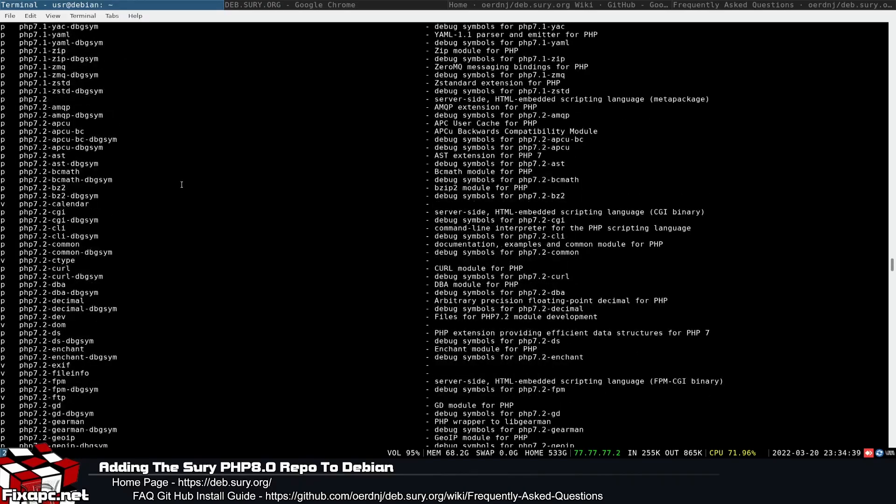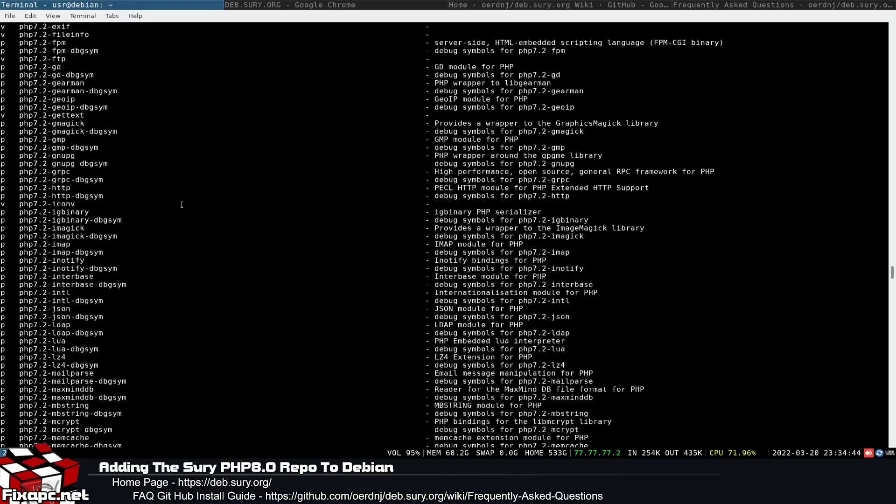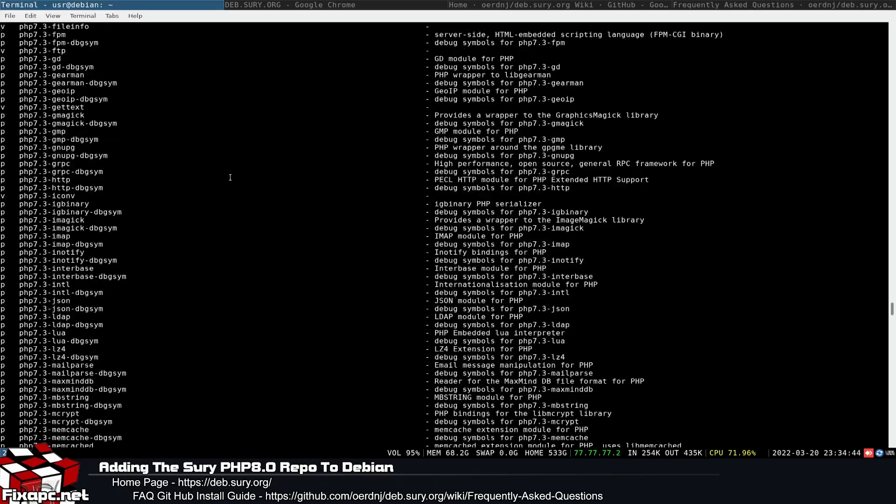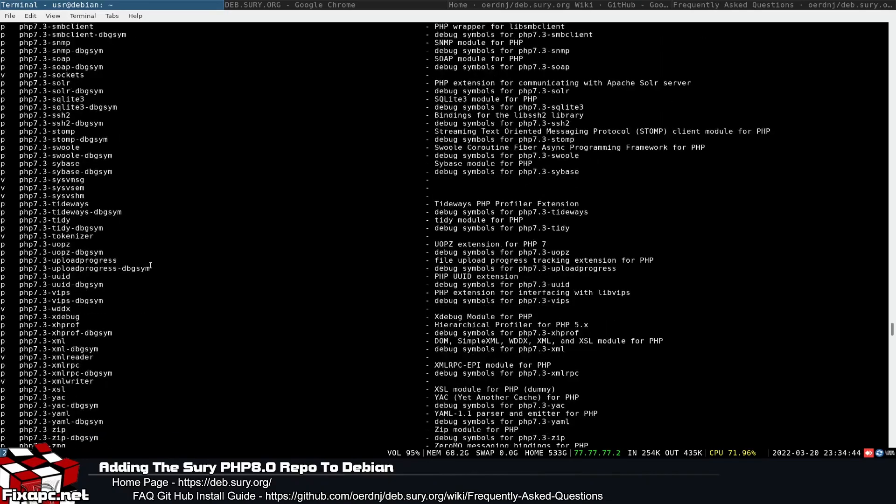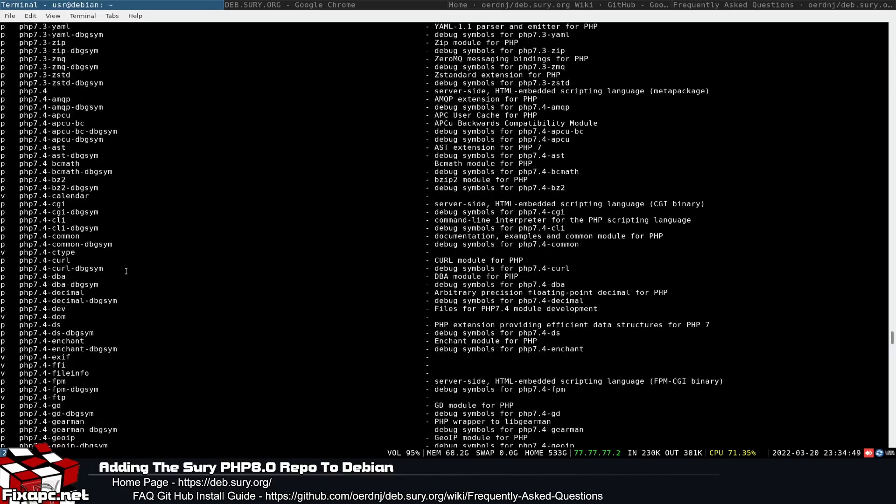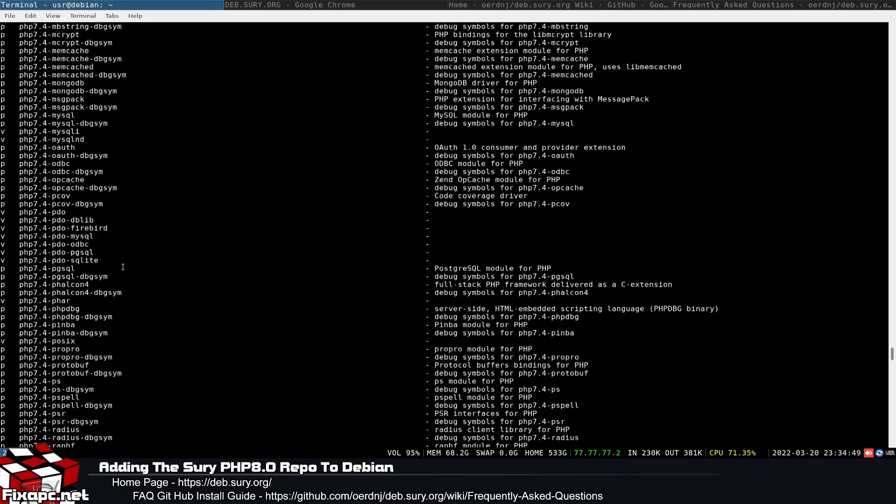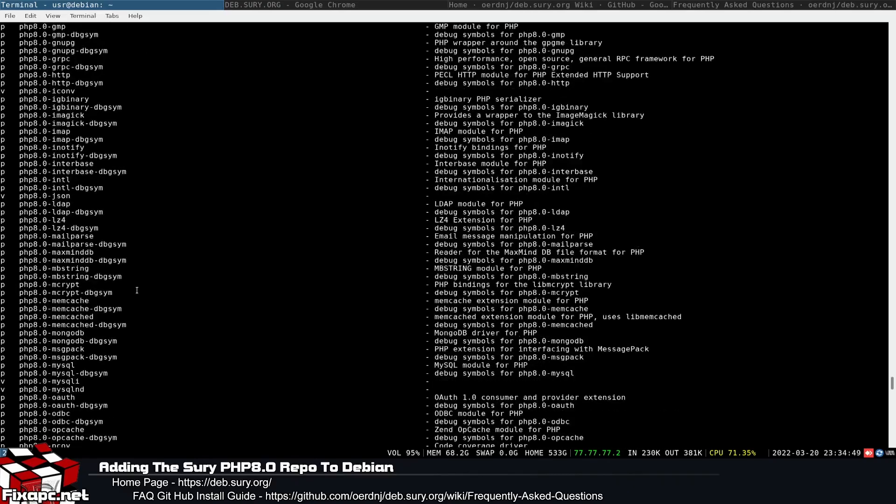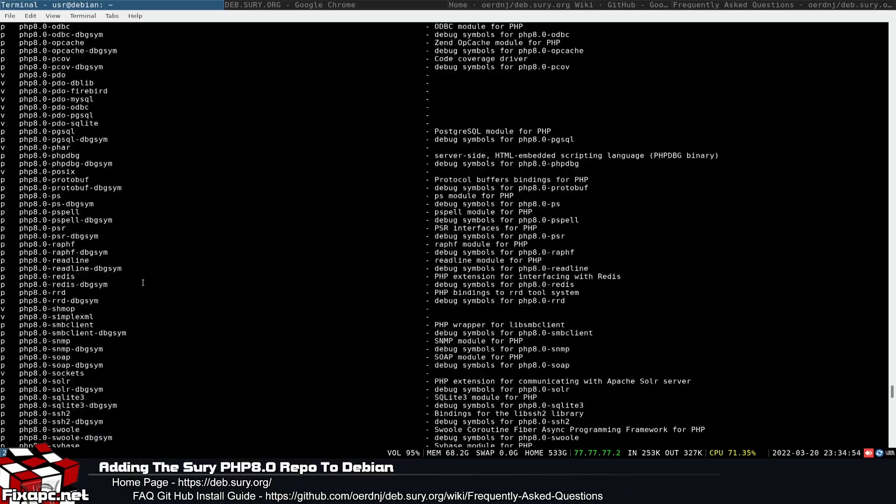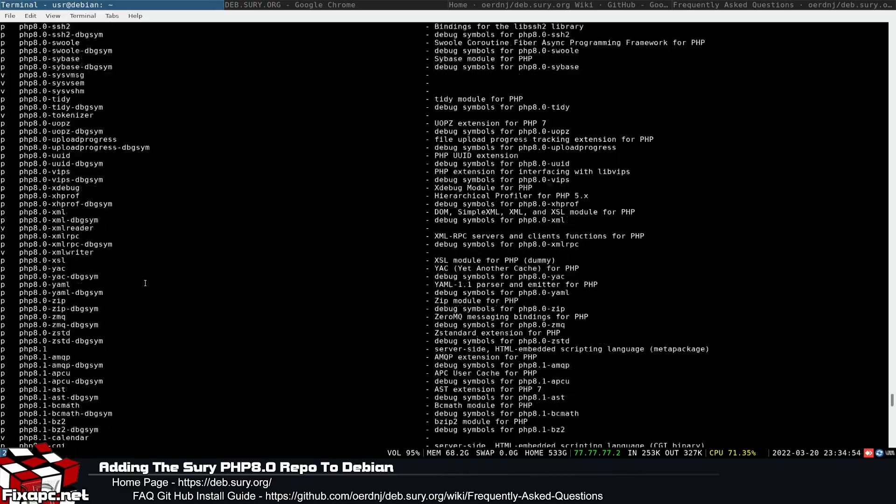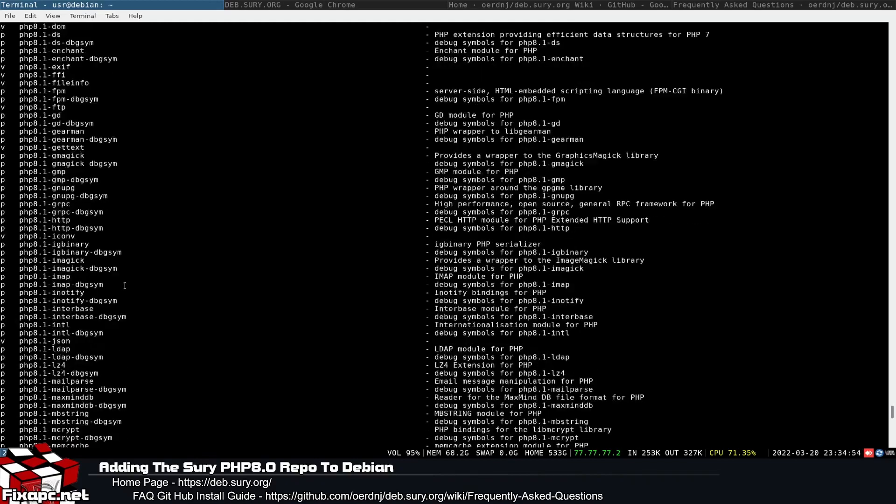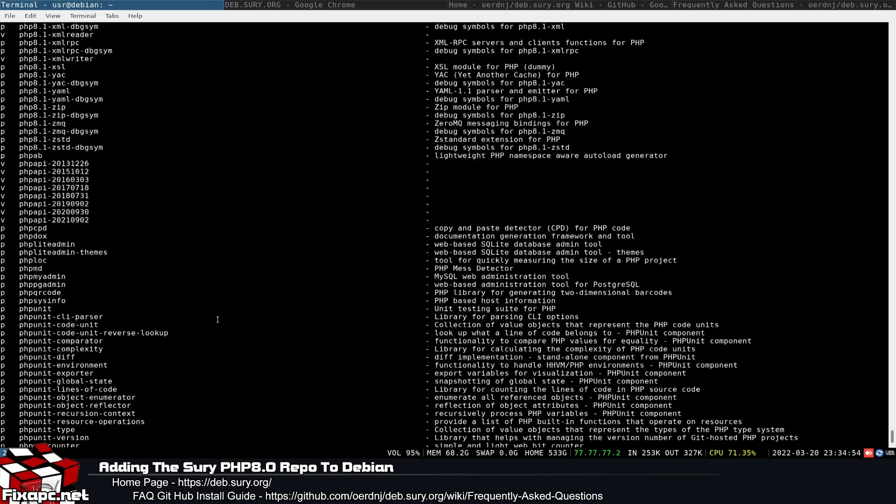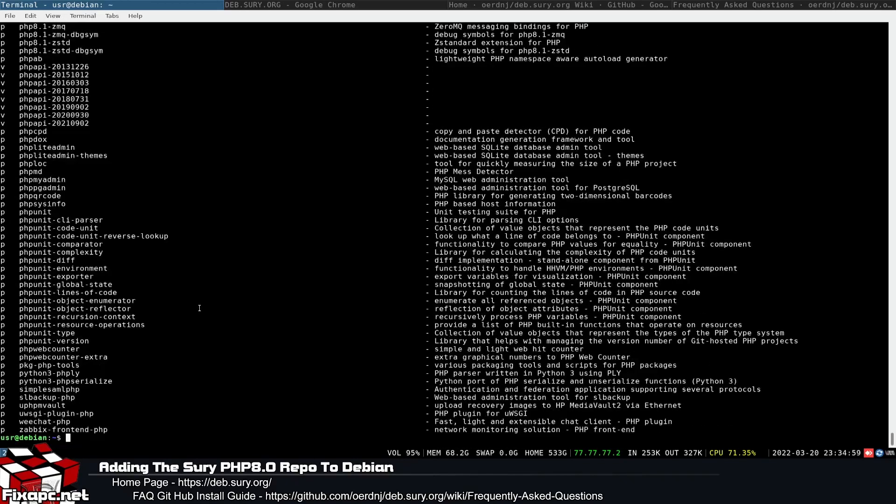So this should solve any of those guys' issues that are pretty much demanding to get off 7.4 or maybe one of the older ones, or you don't want to use 8.1. Here you go, this is how you solve the issue. Use the sury package repository and it works great.